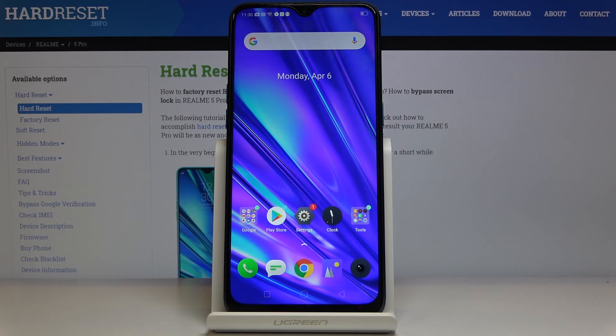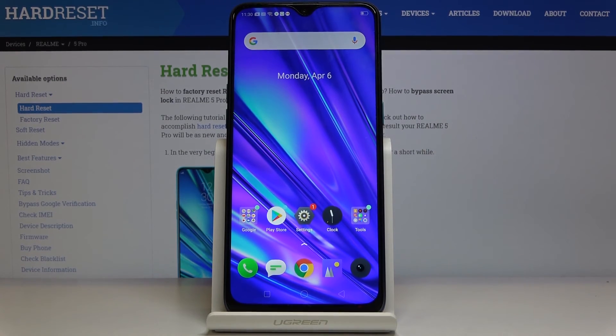So this is how you can speed up the Realme 5 Pro. Thanks for watching — please subscribe to our channel and leave a thumbs up.